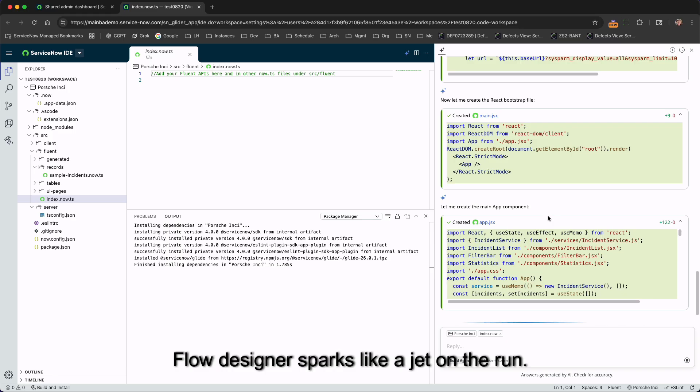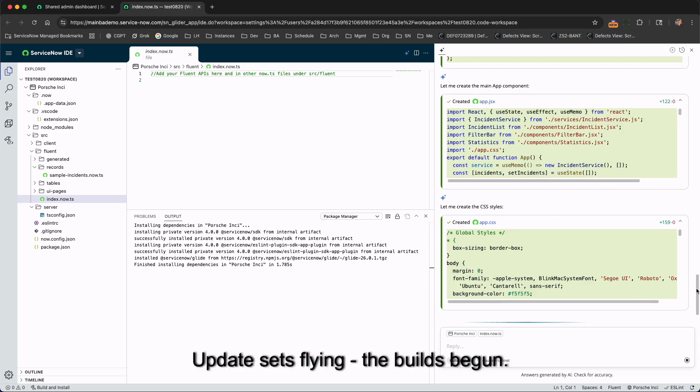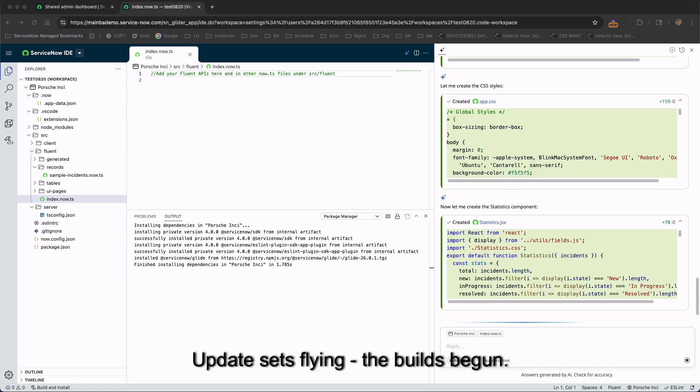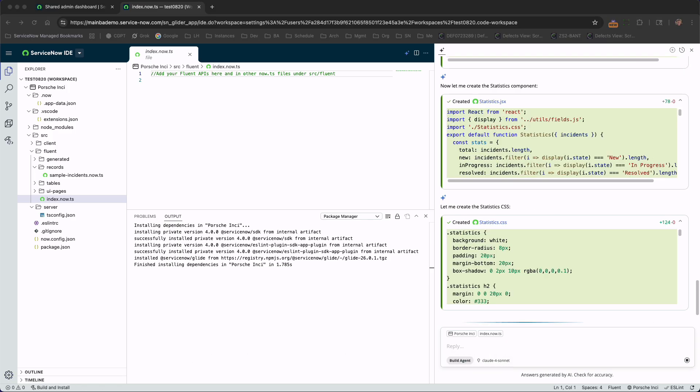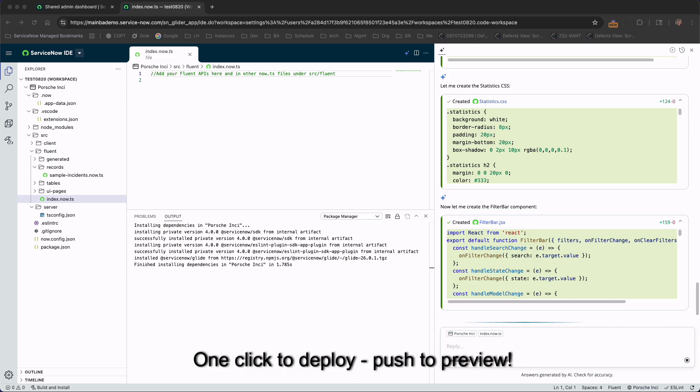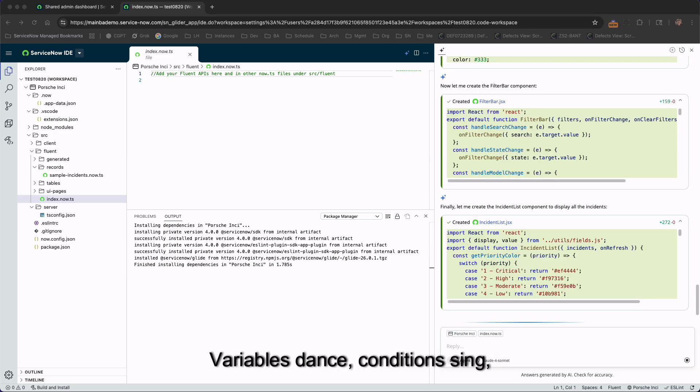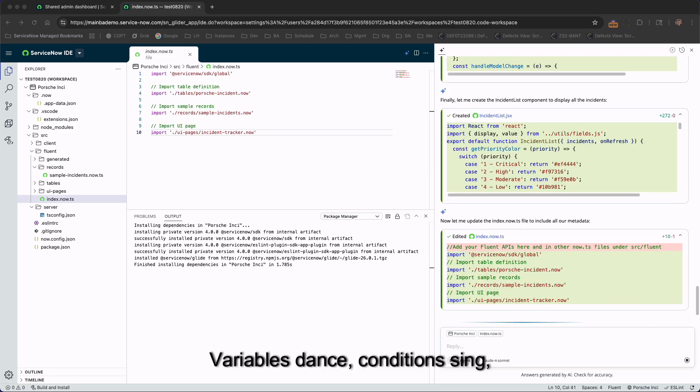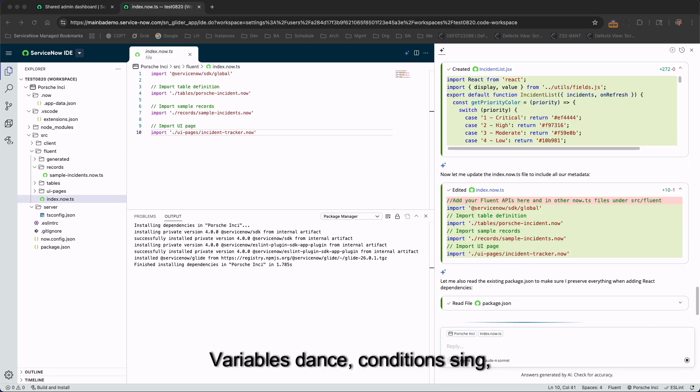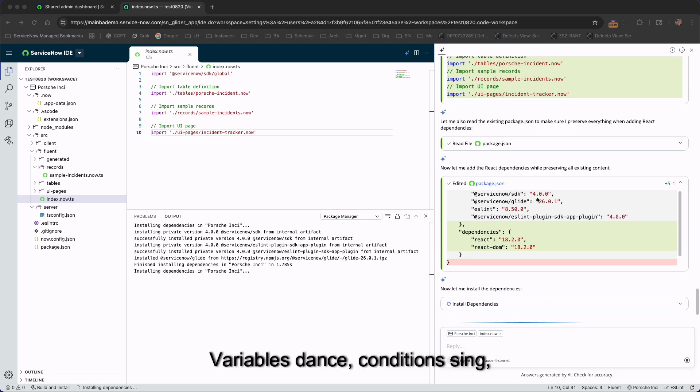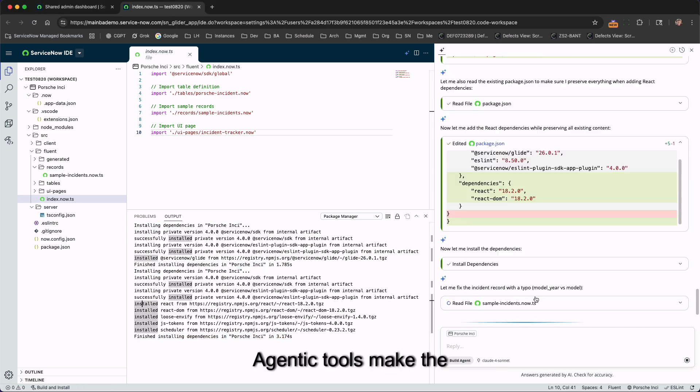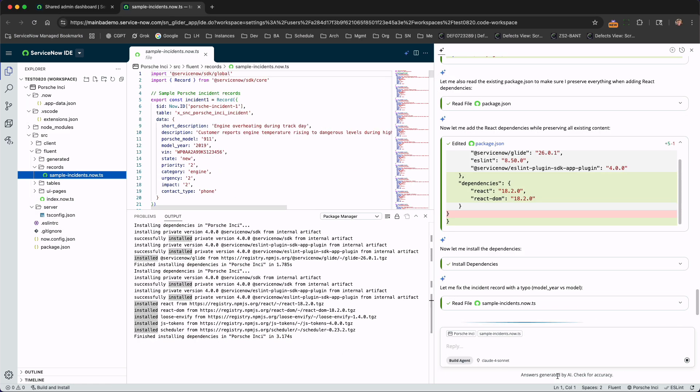Flow designer sparks like a jet on the run, update sets flying, the build's begun. Agents unlock what my hands can't do, one click deploy, push to preview. Variables dance, conditions sing, agentic tools make the workflow swing.